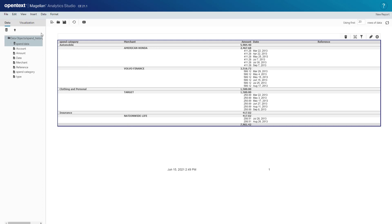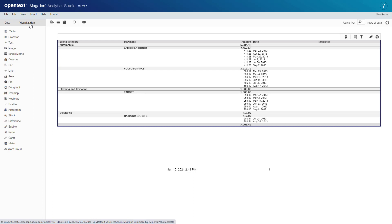We can also add other visualizations to the report as well including cross tabs, images, all kinds of charts, a tree map, heat map, meters, word cloud as well.